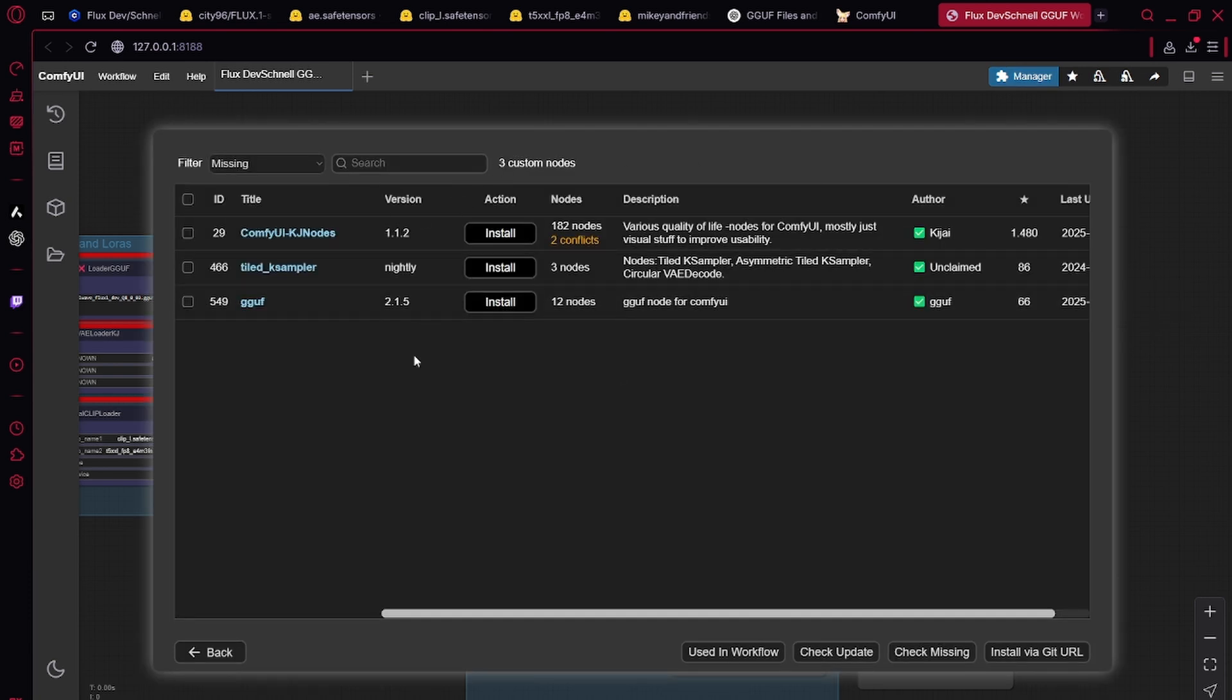Just install all of them. I already have them installed, so I'll be back in a second. You've installed everything, restarted ComfyUI.